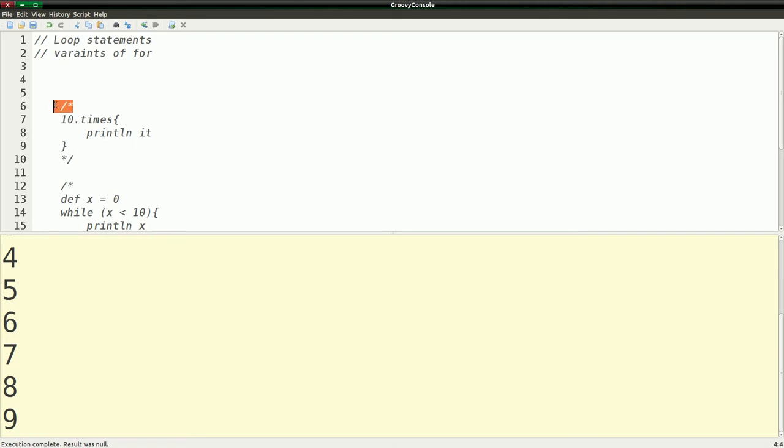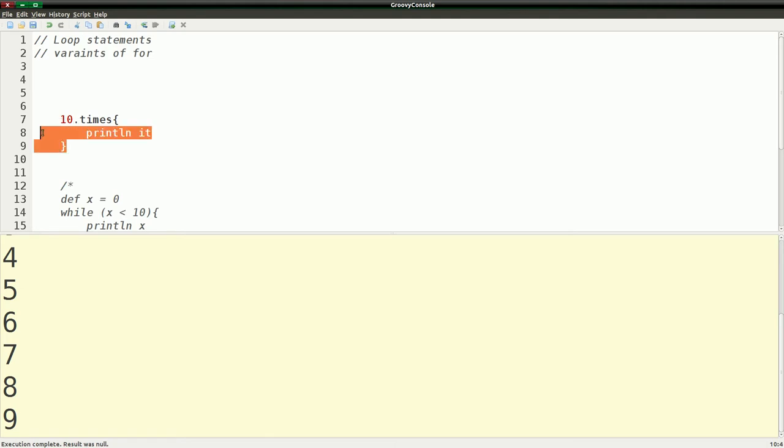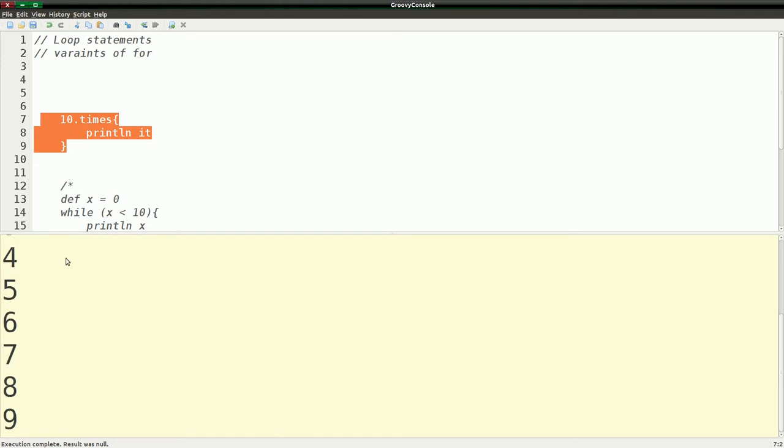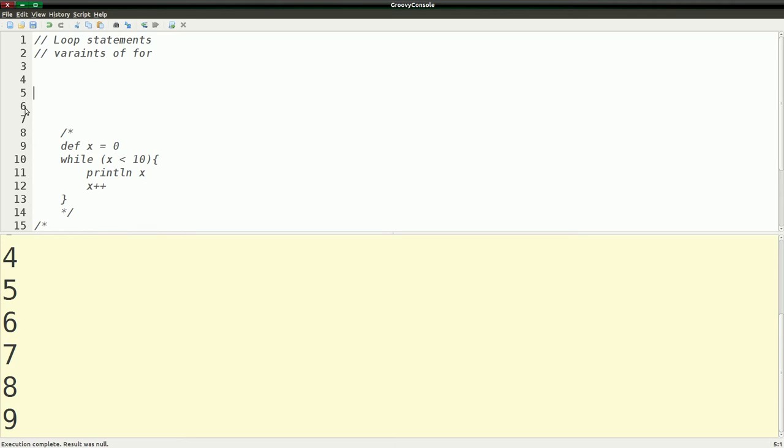We also have times which will go through this and increment all the way up to ten again. So if I run this you'll see we get zero through ten again. So that's another way of doing it.